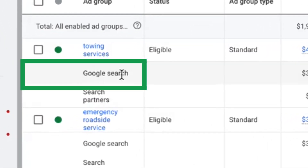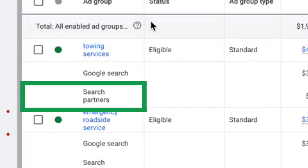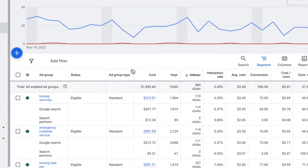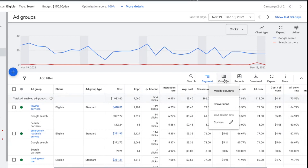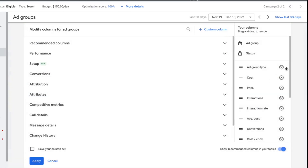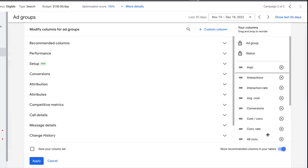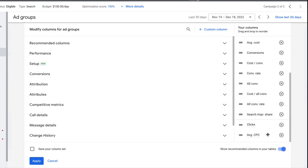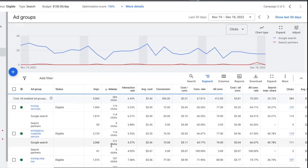Now we have our ad groups divided between Google Search and Search Partners. You can play around with the columns here to make it a little bit cleaner if you want — I'll clean that up a little bit.